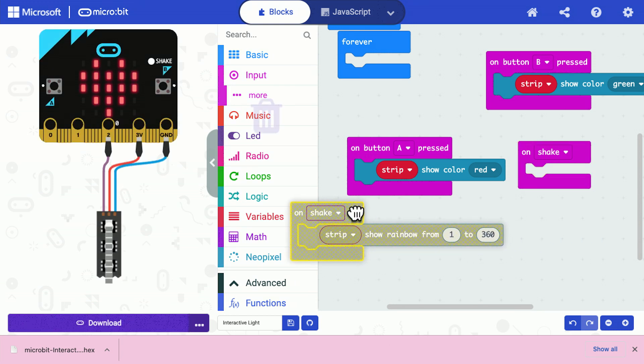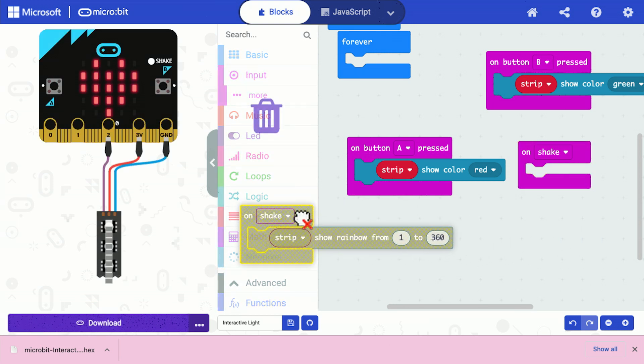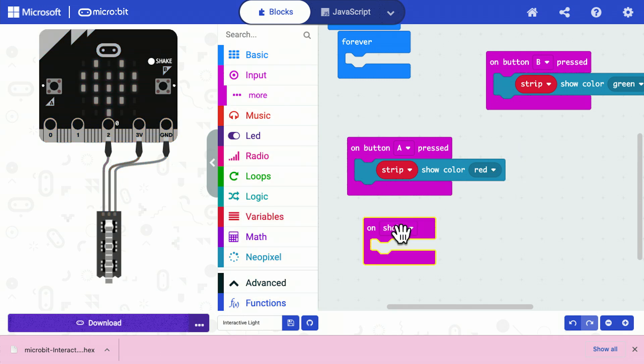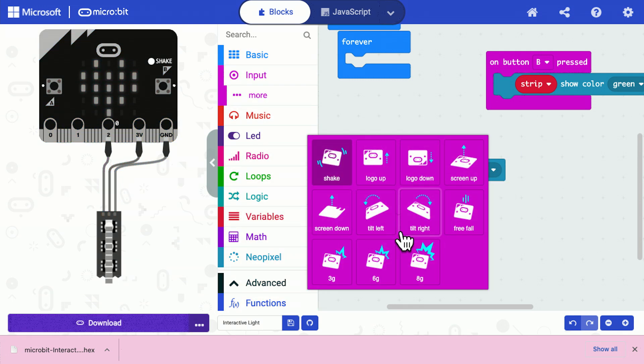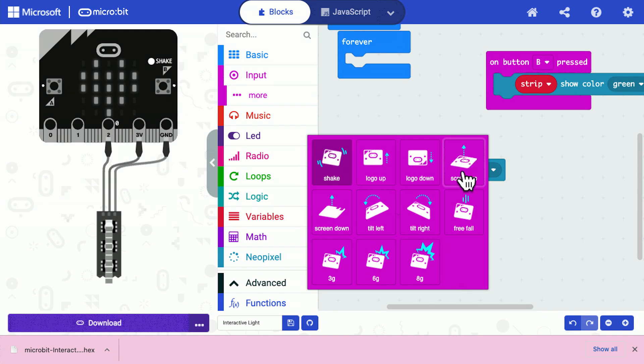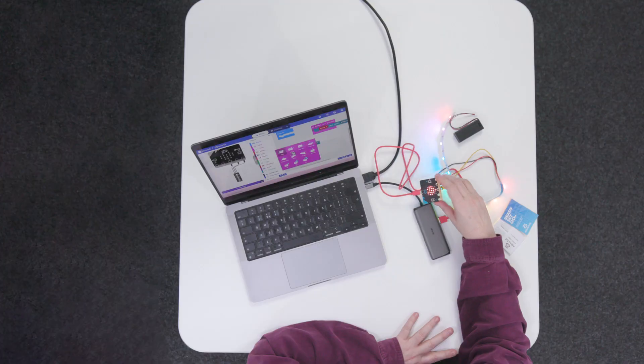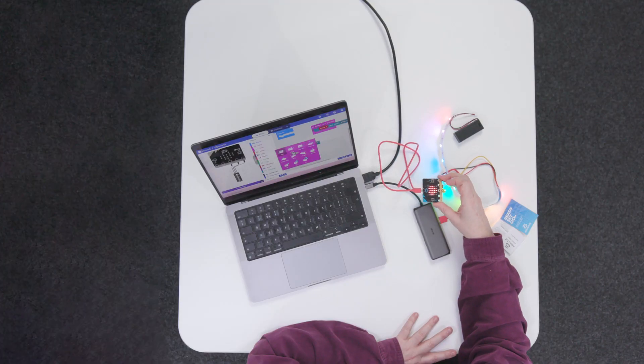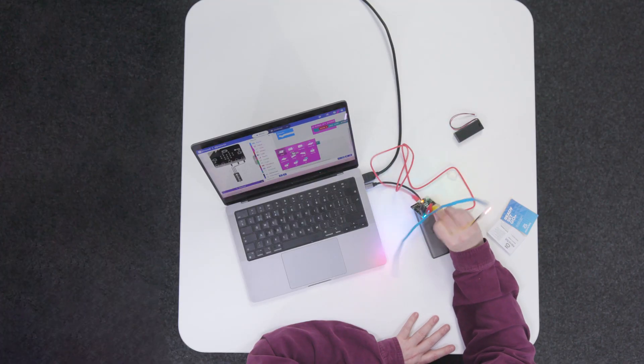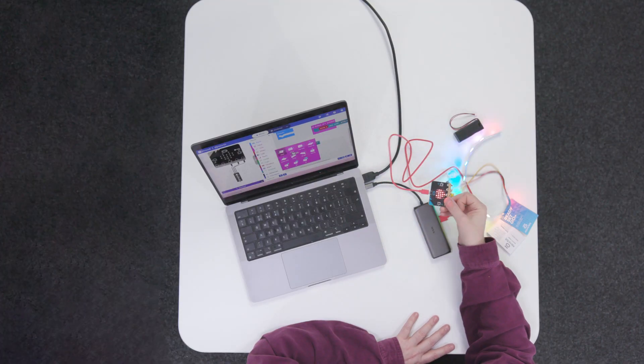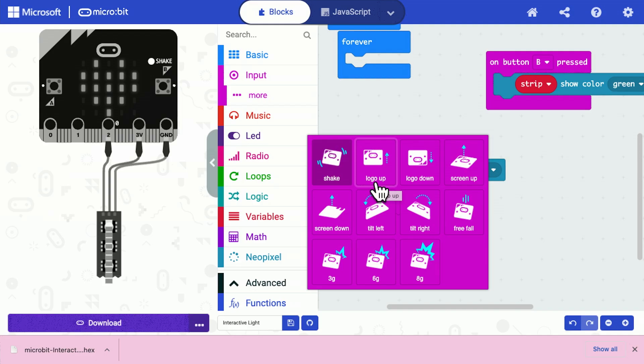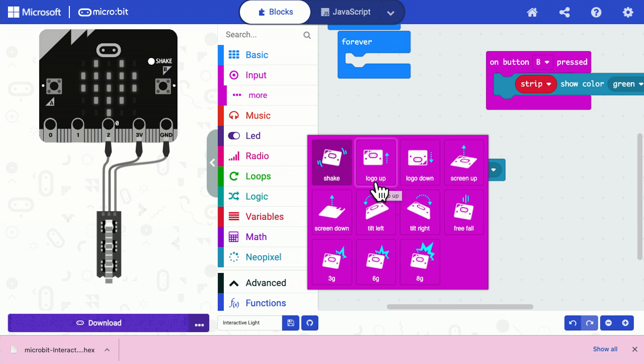So I'm going to get rid of that and I now have shake. And if we open up the options here, we have a whole bunch of different motions, gestures, if you like. So we can detect if the microbit is this way up or it's that way up or it's on its side and so on. So what I think I'll do now to add a bit more interactivity to this is I'll make it so that when you move the microbit, the colors change.